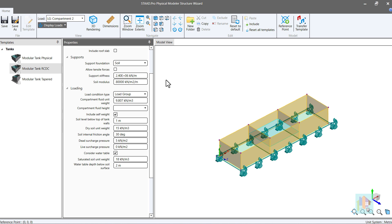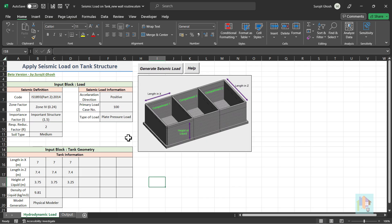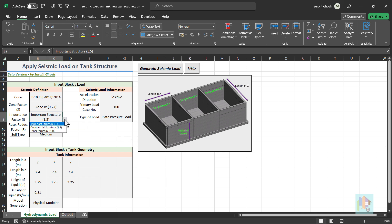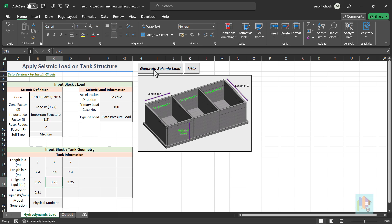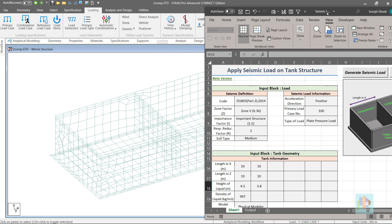To generate this load based on IS 1893 part 2, I have developed this tool. Here we can specify the data required for load calculation like zone, importance and response reduction factor, some information about load direction and tank including liquid height in each compartment. On basis of this data, impulsive and convective pressure is calculated and applied on tank wall and base. This step starts load generation process.